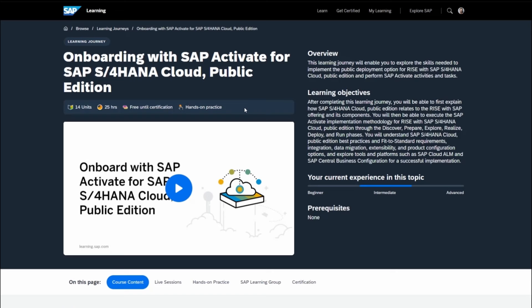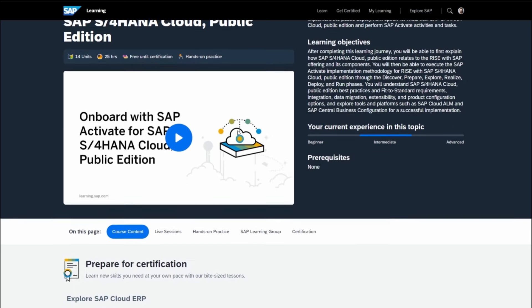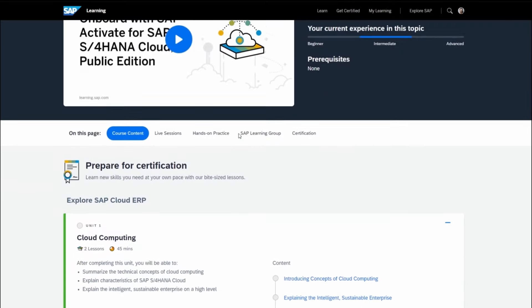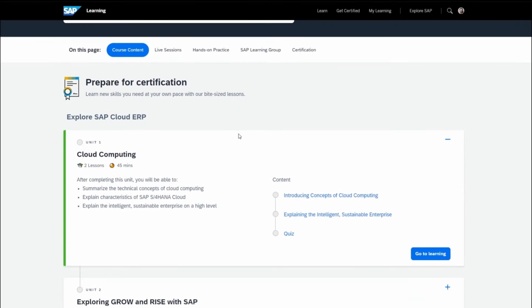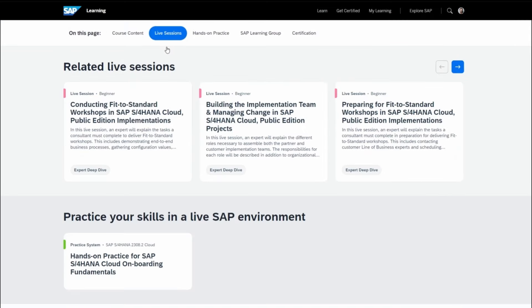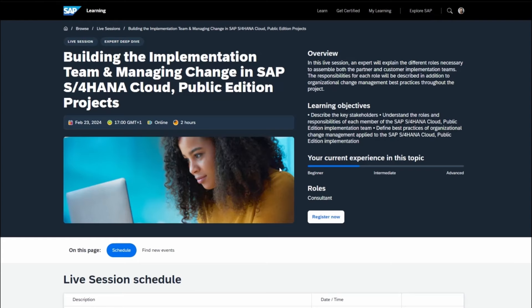Learning journeys guide you through the steps to build skills in an SAP solution. They also recommend learning resources like expert-led live sessions, which you can access directly from the learning journey. You can register for these sessions by clicking Register Now.